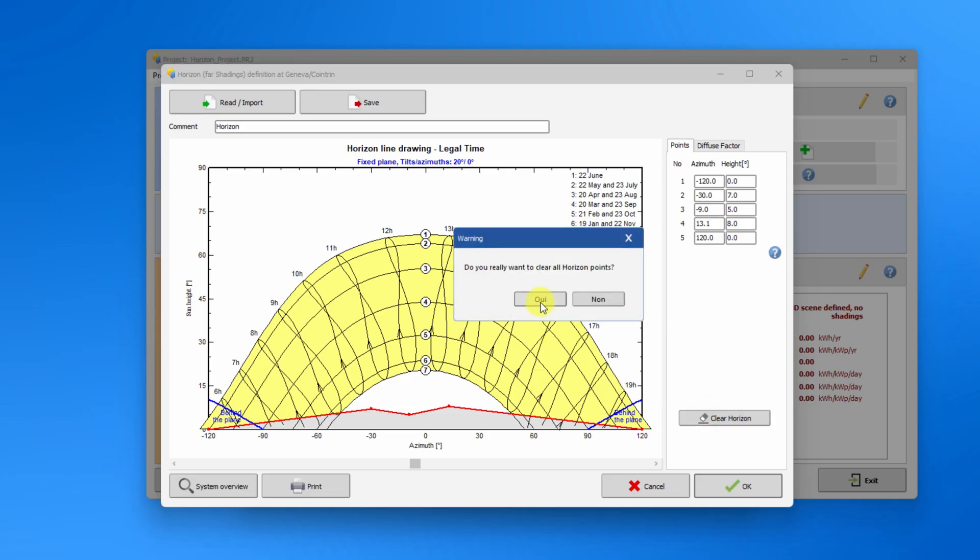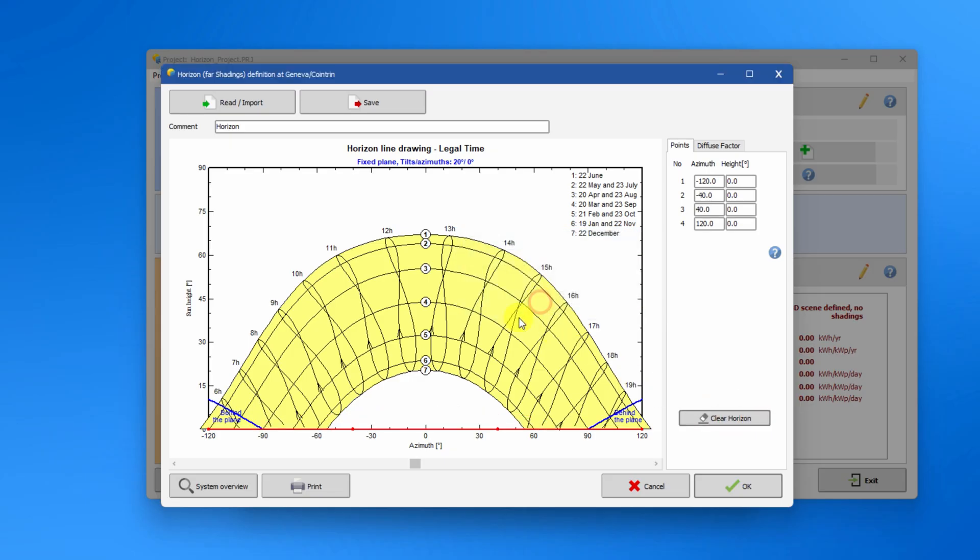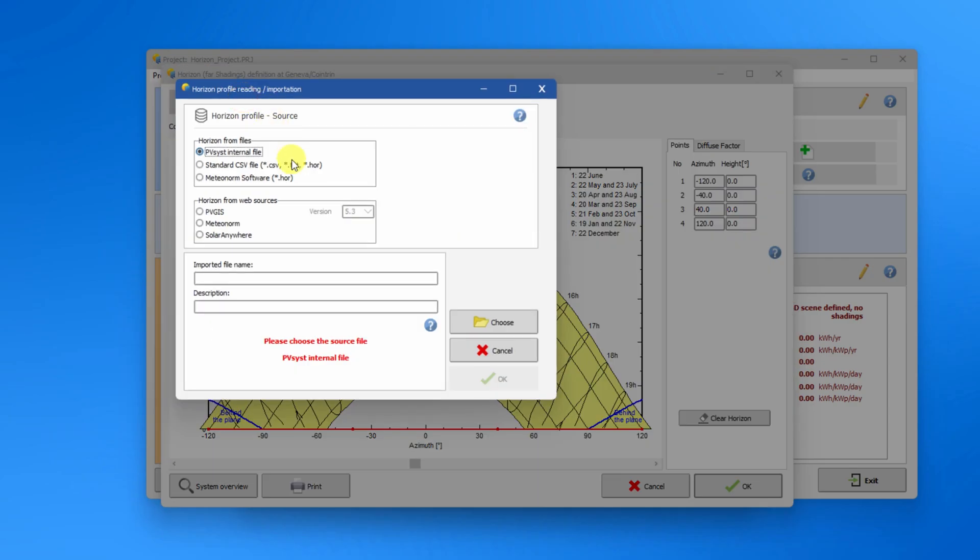However, in practice it is usually better to import a horizon line than to define it manually. To do this, click on the read import button.